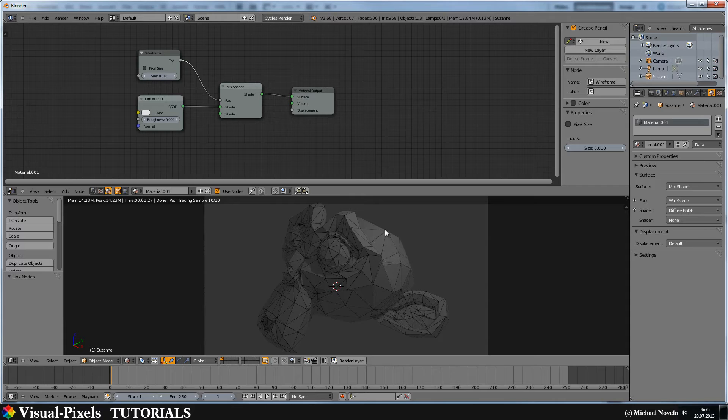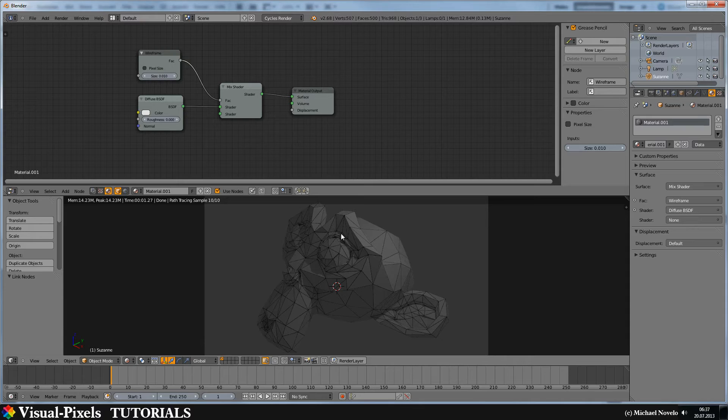They are all triangled, and that's because the wireframe shader supports only triangles right now, and I'm sure they will improve that.